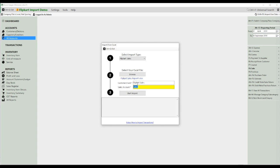Select the account you have created under All Accounts for Flipkart sales, and click Import Transactions, then Start Import. Now, you have to wait until your transactions get imported. Make sure you are not clicking anywhere else. If you have a large amount of data in your Excel file, it shall take some time to get imported. Wait until your data is imported.